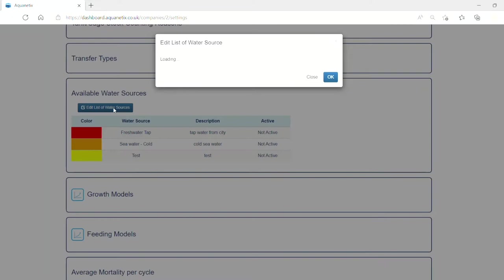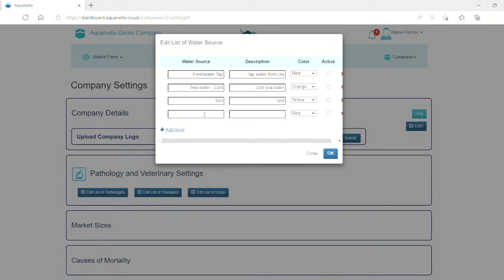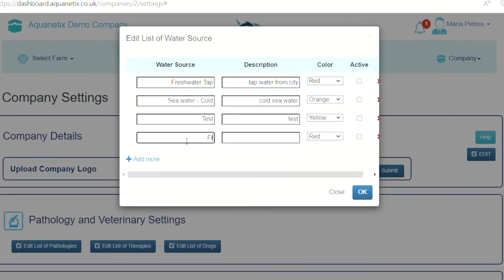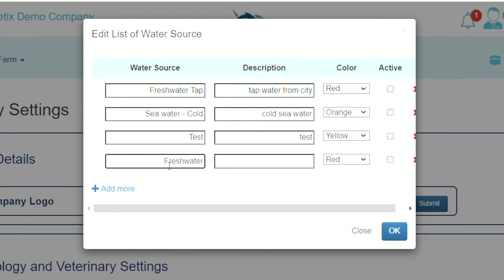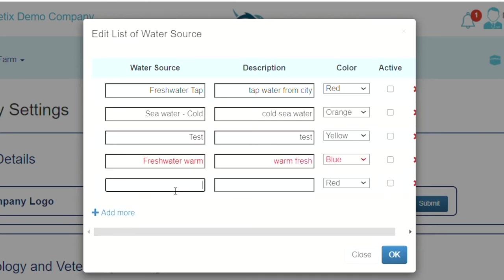Click on the edit list of water sources, then press the add more button. Fill the cells and select a color for every source in order to distinguish them. If you previously used a water source but not anymore, you can unclick the active box.